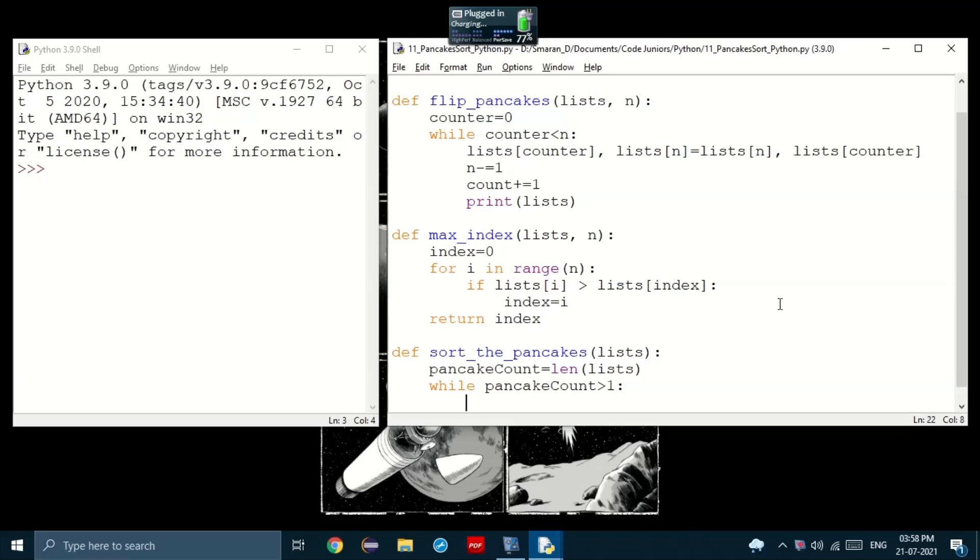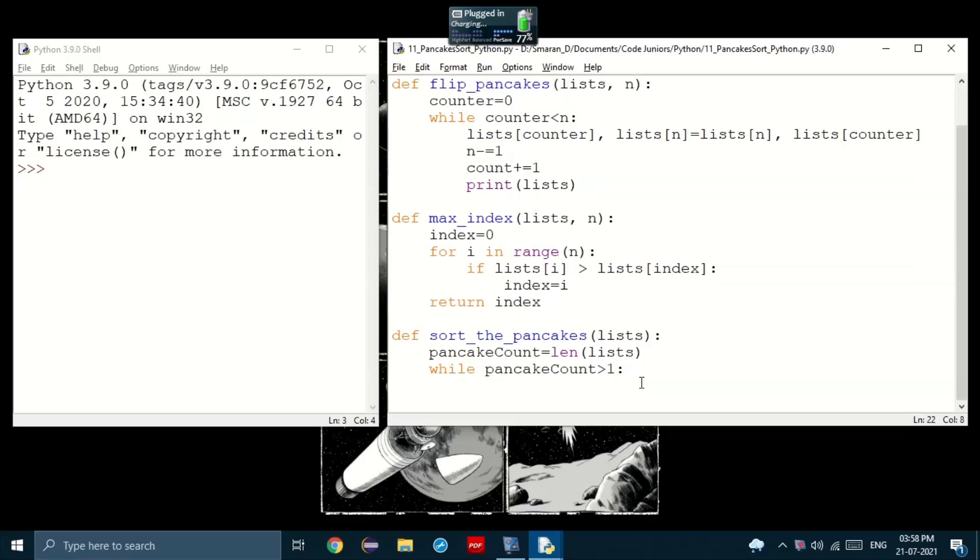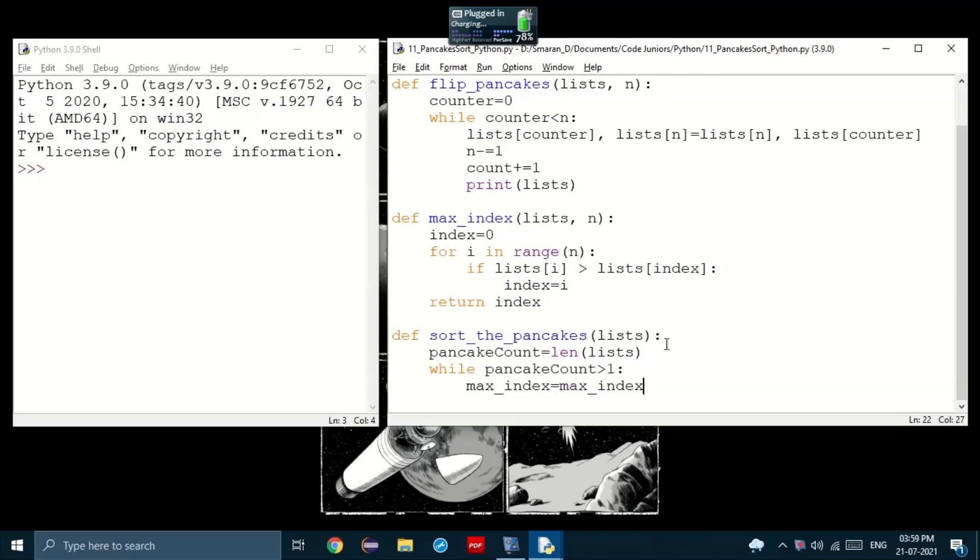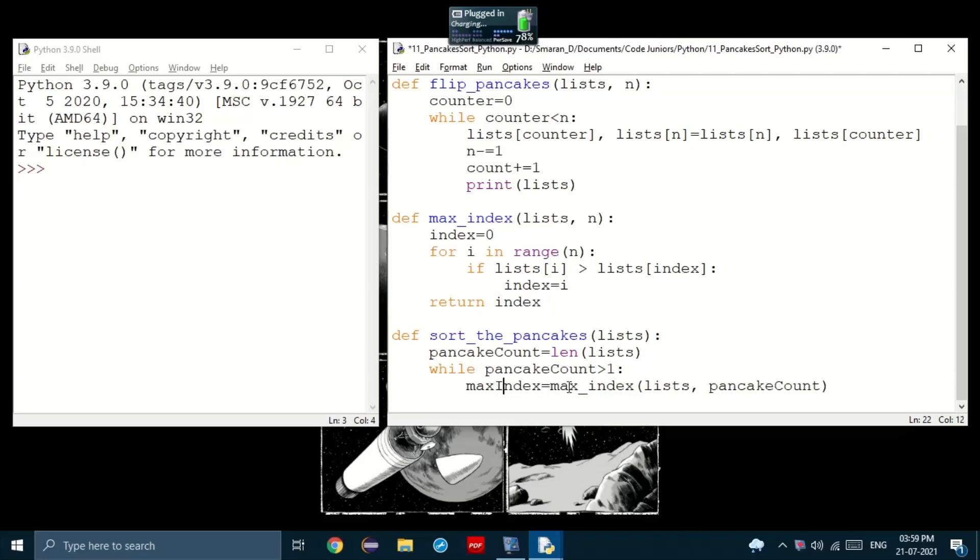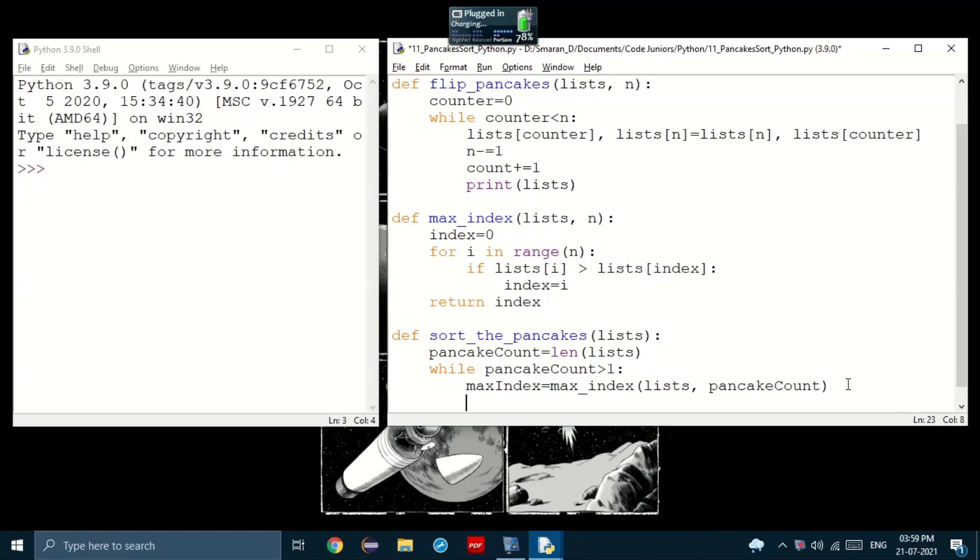Okay, so while pancakeCount is greater than 1, we will set a variable, maybe maxIndex, equal to the function maxIndex with the input list and the pancakeCount. Okay. There's one thing you have to note. Whenever you're defining a variable that has the same words as a function, make sure that the variable does not use the exact same punctuation that the function does. Otherwise, you'll get an error.